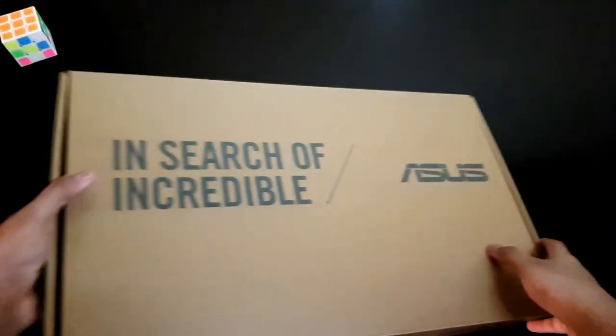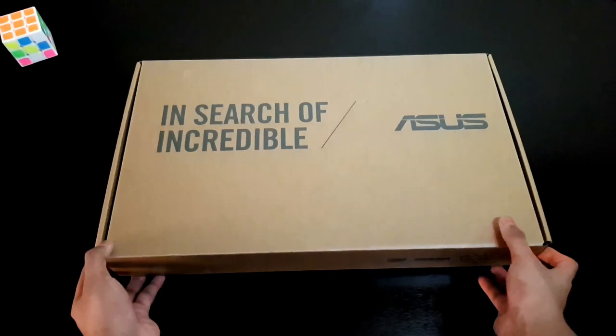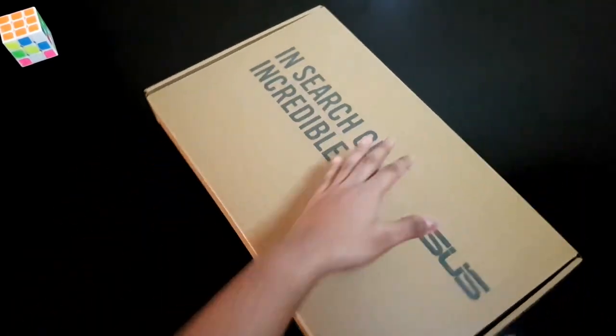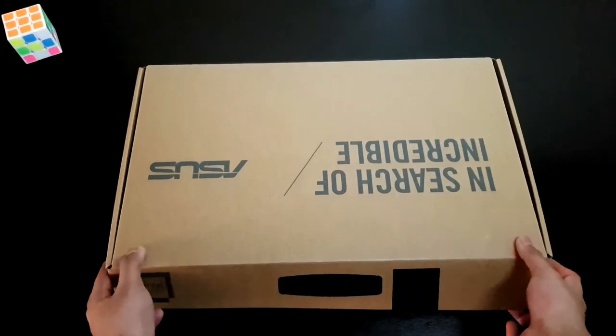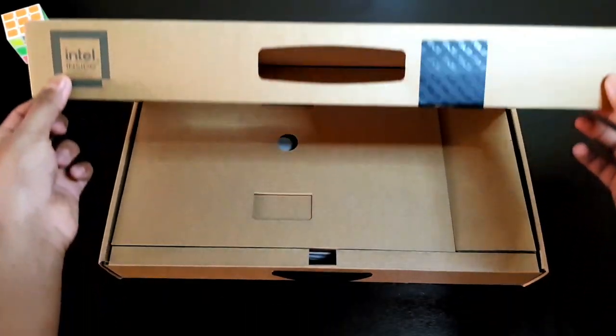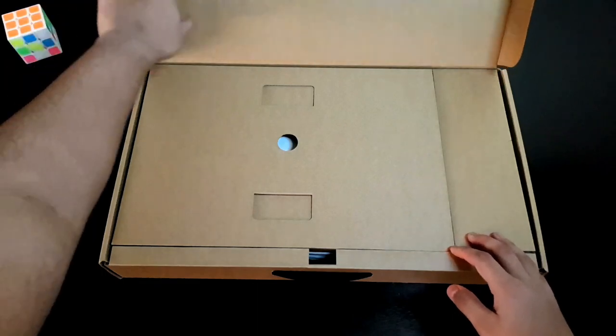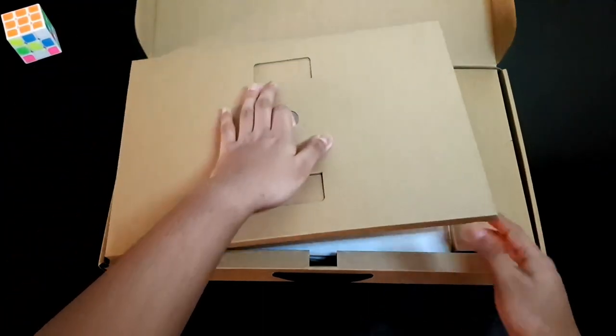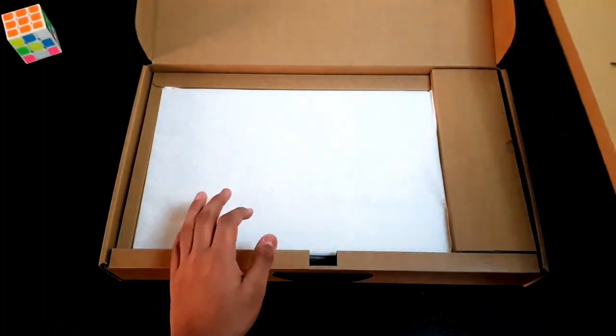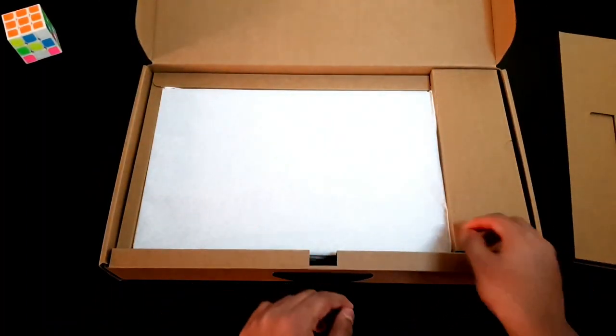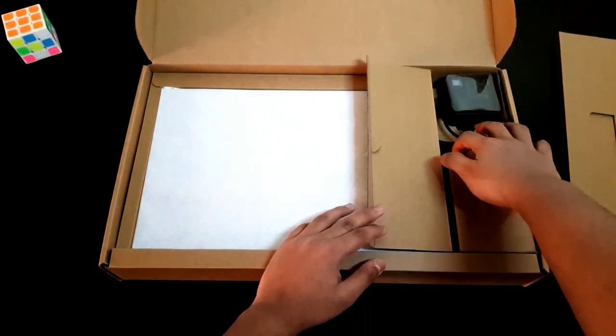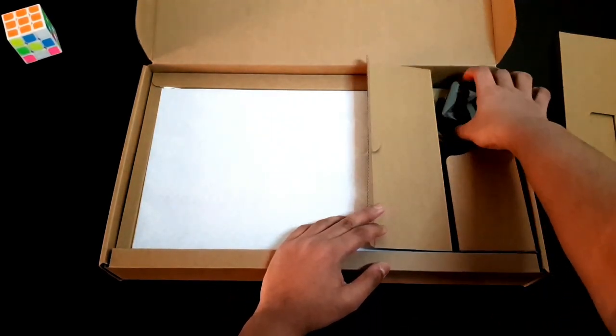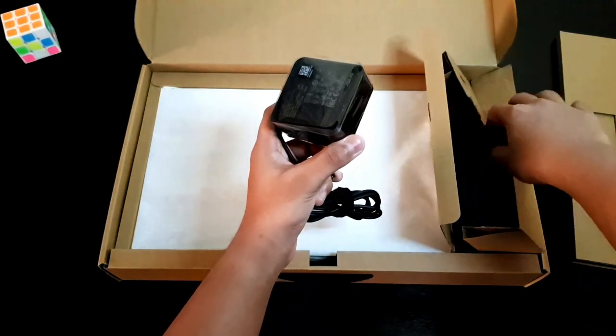Now let's try to open the box. Let's turn this box. Yeah, let's finally open the laptop. Let's keep it aside and see what else we have. Okay, here we have a power brick as well as its cable. This is it. Let's keep it aside.